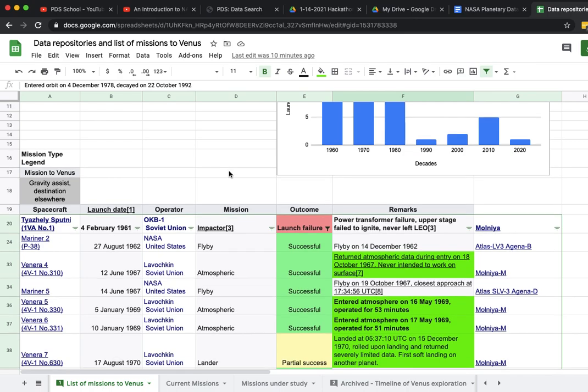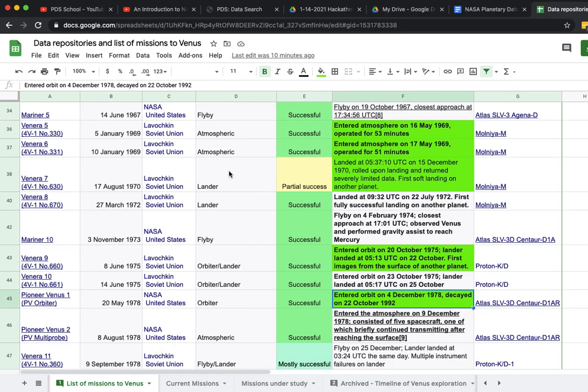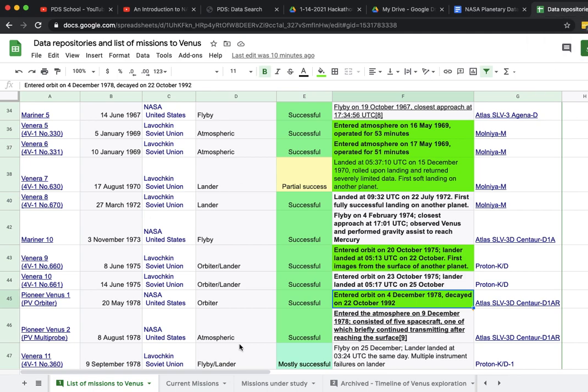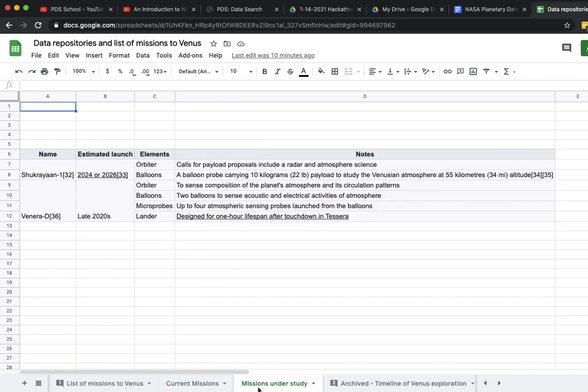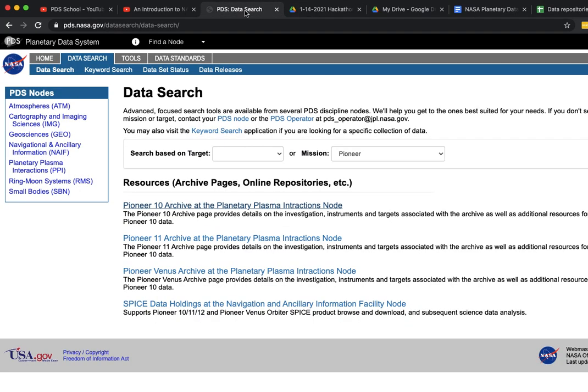We weren't looking for PDS when we started. Noticing that there were missions that had gone on for 14 years, there's a very high probability that that data set was stored somewhere. Knowing that, we also documented current missions and missions under study. Doing more targeted searches, we were able to get to PDS.